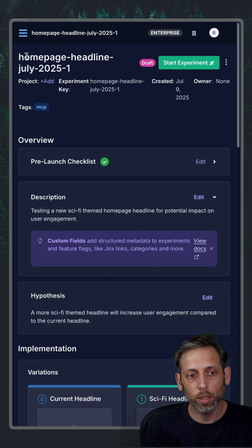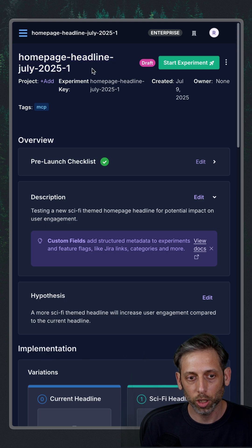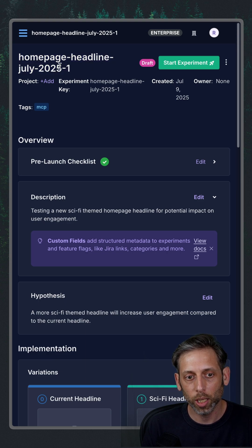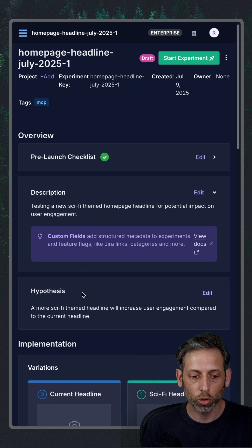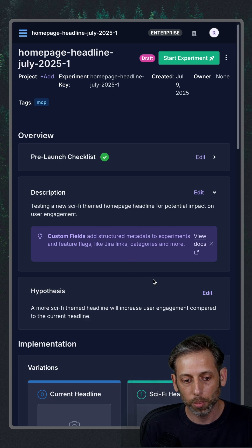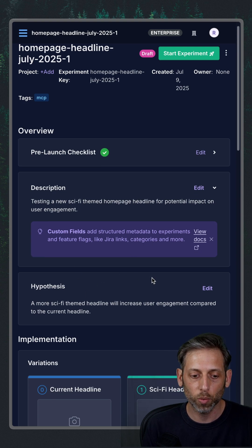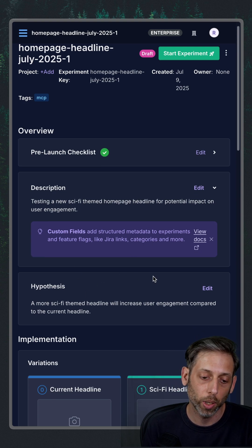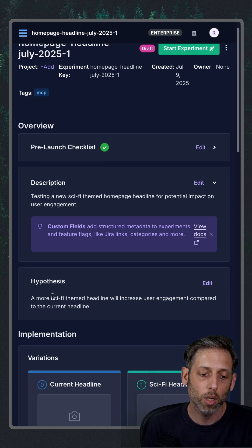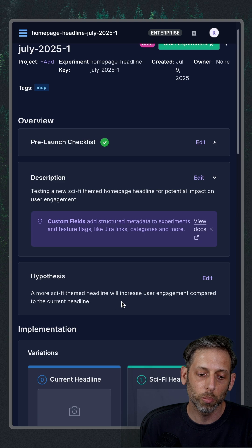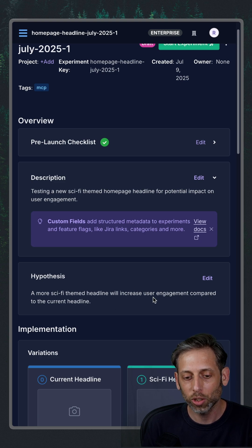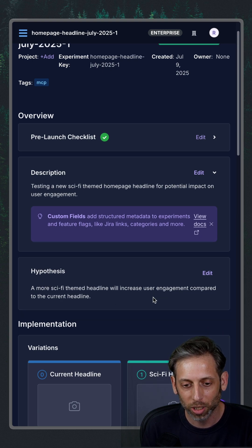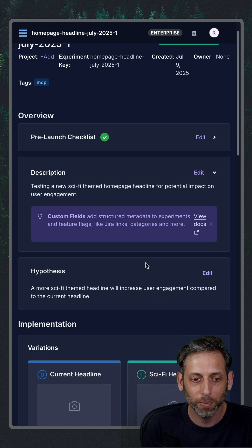So you can see here, this does follow what my other experiments look like. So there's the homepage headline with the date in there. And then it gives me a description, a nice hypothesis in the format that I've written my other ones. So it says here, a more sci-fi themed headline will increase user engagement compared to the current headline.